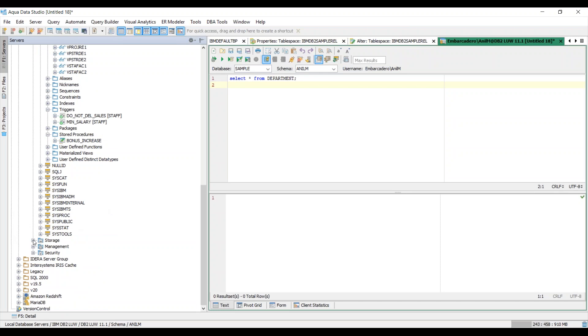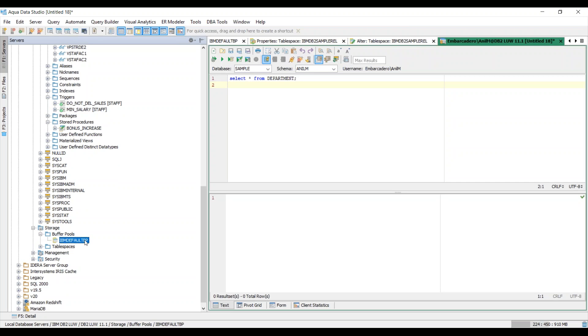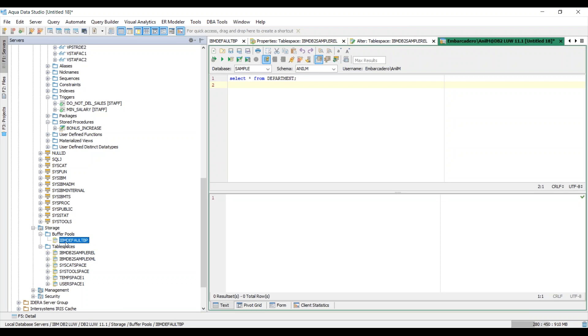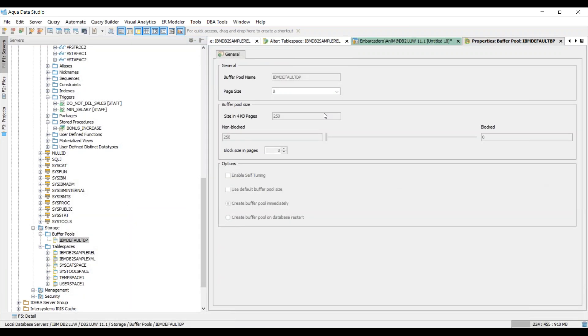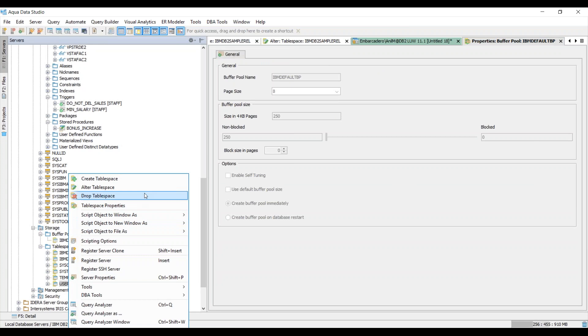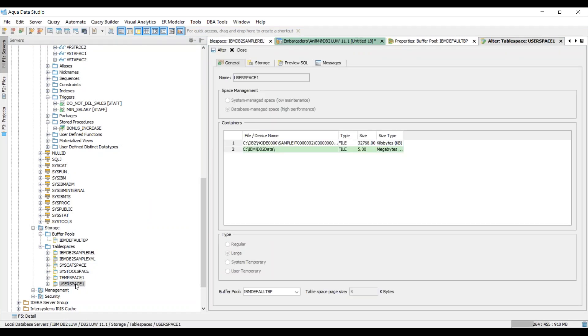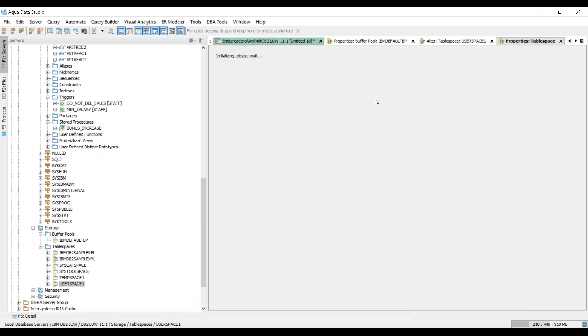Now let's explore a little bit about the navigation tree and specifically on the storage and management security aspects of the DB2 database. Here if you were to expand the buffer pools you'll see that you have a default IBM buffer pool and you have your default table spaces that when you install DB2 it comes with it. If you were to go ahead and want to know some details about these buffer pools just right click and choose alter buffer pool or choose buffer pool properties. The same goes for the table spaces, you can alter the table space or you can just right click and choose table space properties.